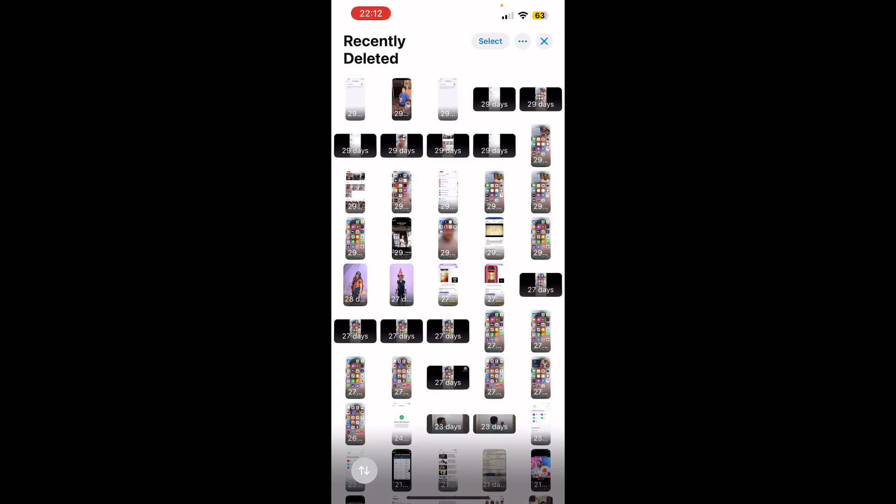...them permanently. So this is how easily you can do it on your iPhone or iPad having iOS 18. Thank you for watching the video, please like it and subscribe to my YouTube channel.